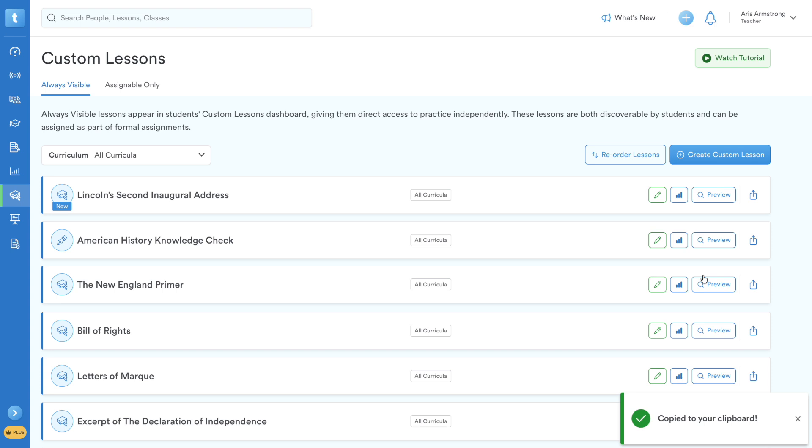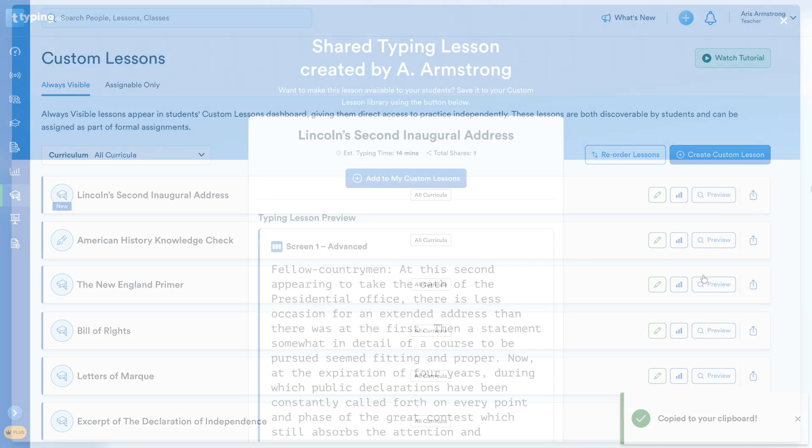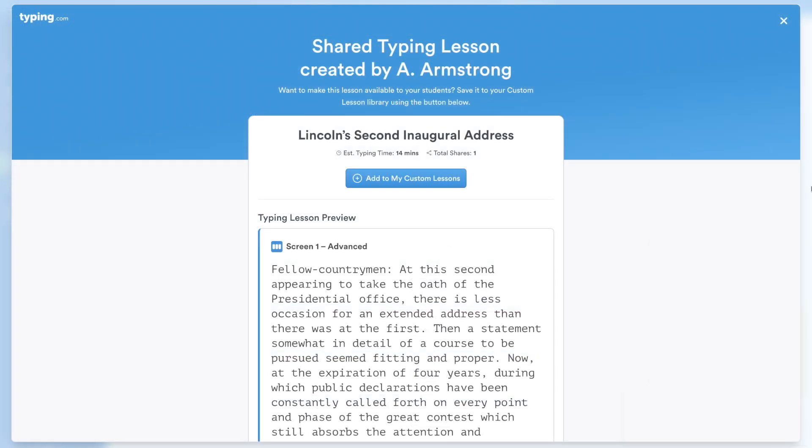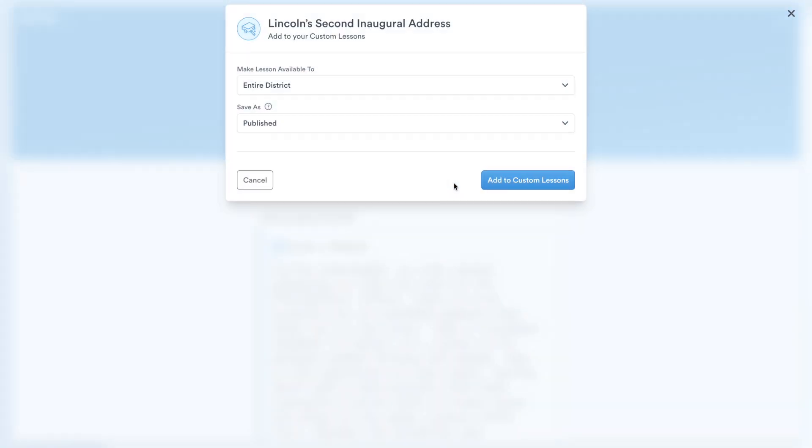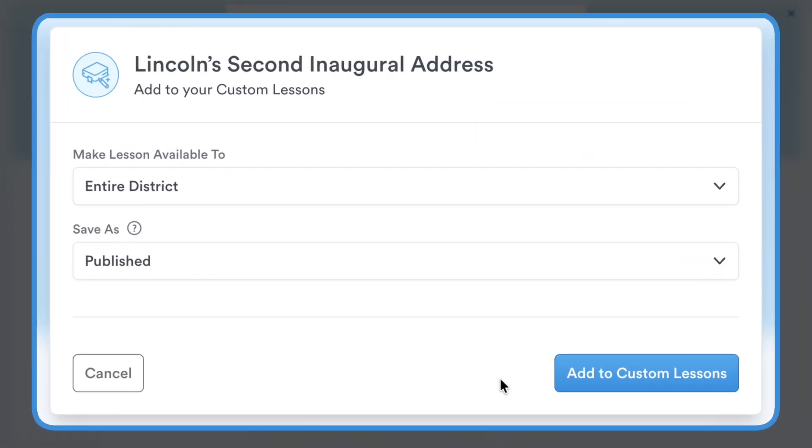You can now use whatever method you'd like to send this link to any other Typing.com teacher. When they click your shared link, they'll see a preview of the lesson and can instantly add a copy directly into their own account.